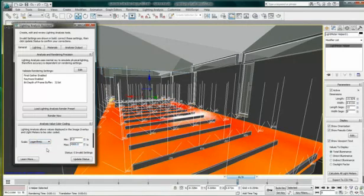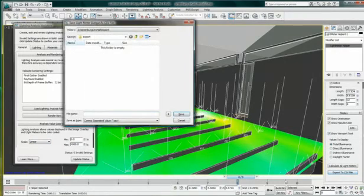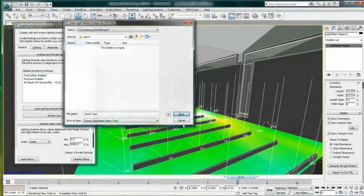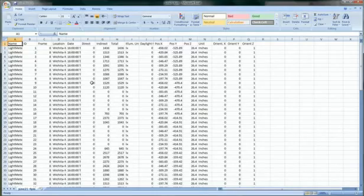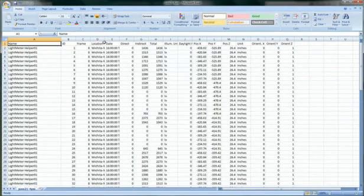I can also choose to export the light calculation to a CSV file and do further analysis. If I open this CSV file in Microsoft Excel, I can see the results of my light meter here.